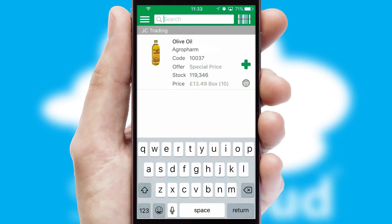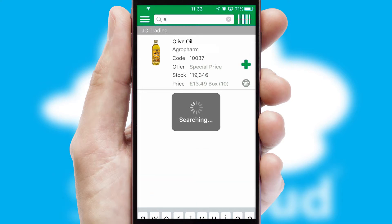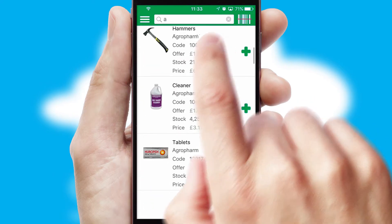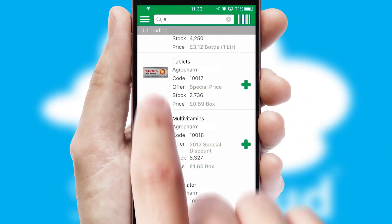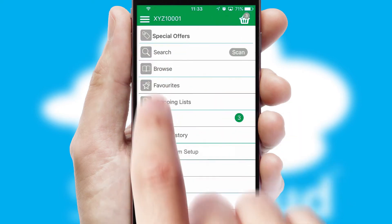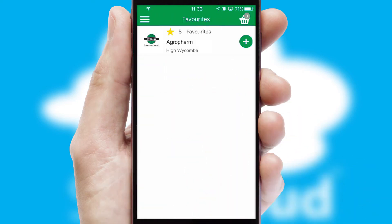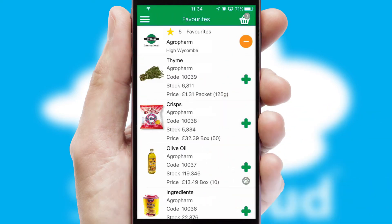You can also search for products by name, code or other key search words. Re-ordering regular items is quick and simple as you can maintain your own list of favorite products.